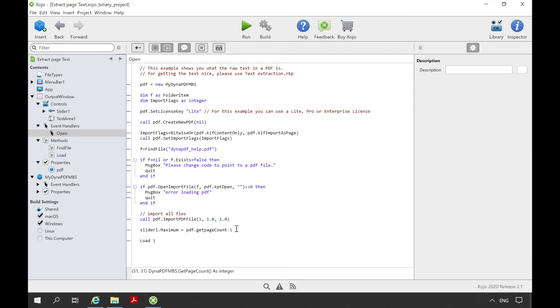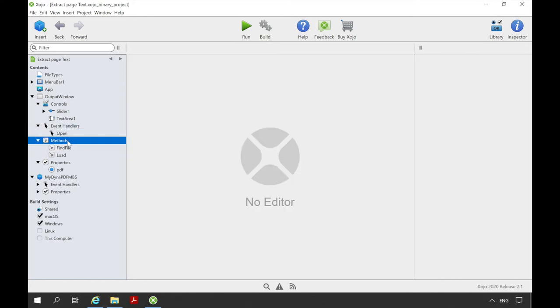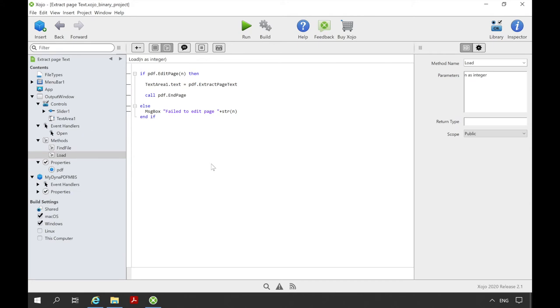We set the maximum value of the slider to the number of pages we want to import. Next we start the method load. We pass the page number 1 as parameter to this method. In this method we make the first page editable. This means we can work with the content of the first page. And call for example a method to extract the text of the page and display it to our text box in the window. Then we finish editing the page.